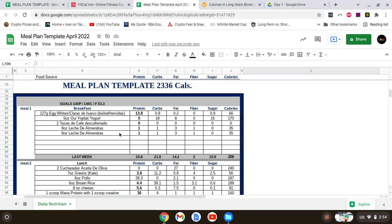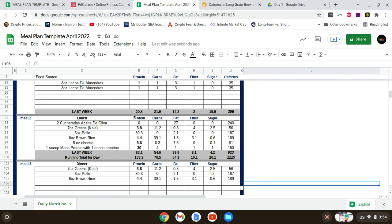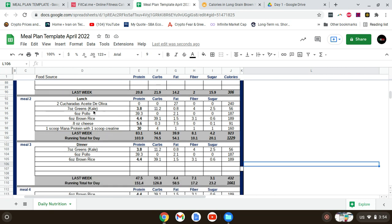I added eight ounces of almond milk to each coffee. That's the breakfast numbers. I just had lunch a little bit ago.